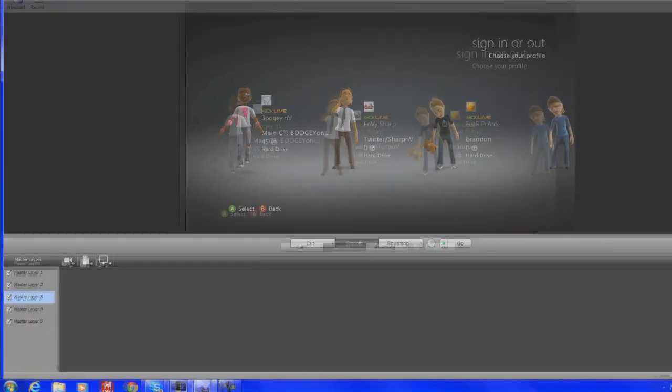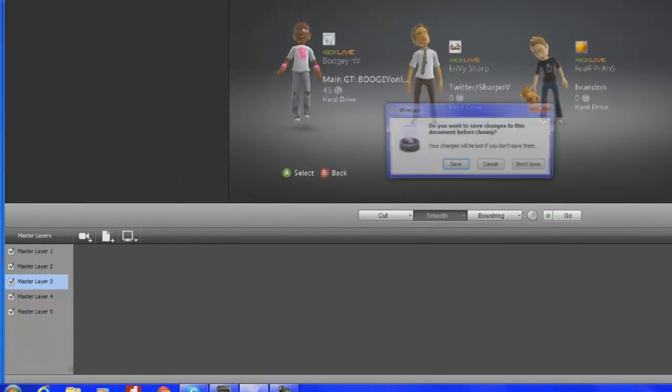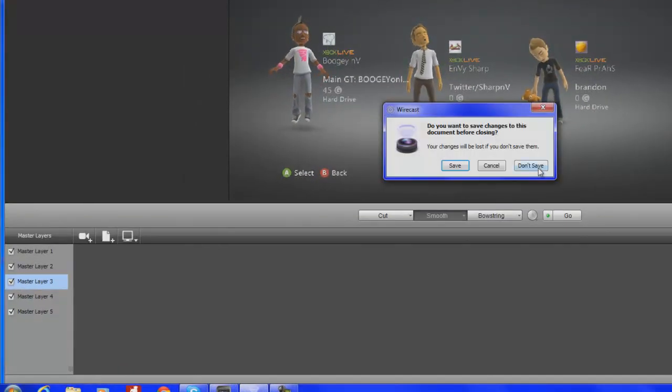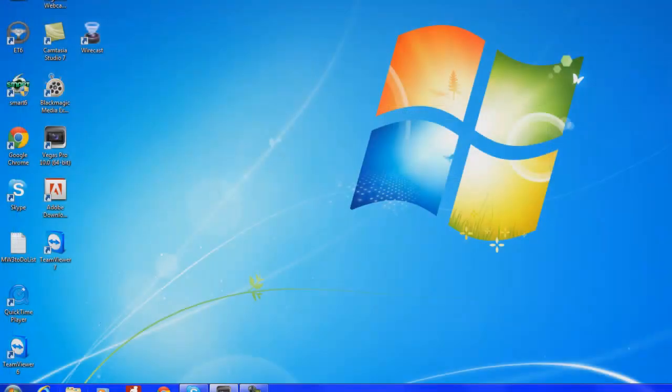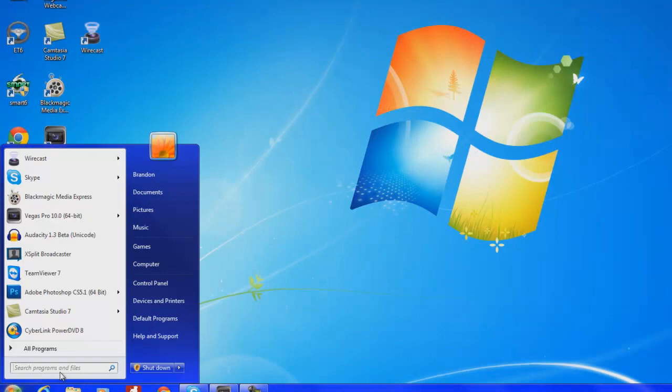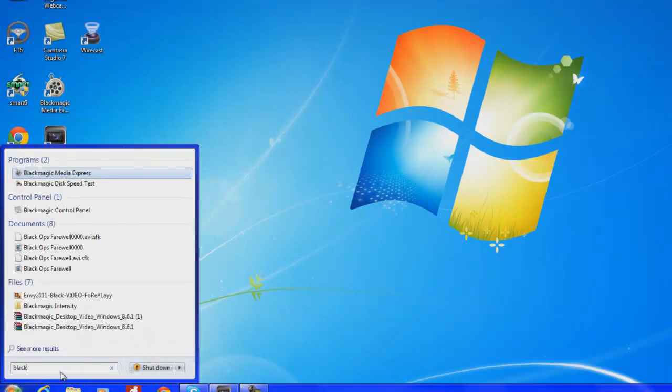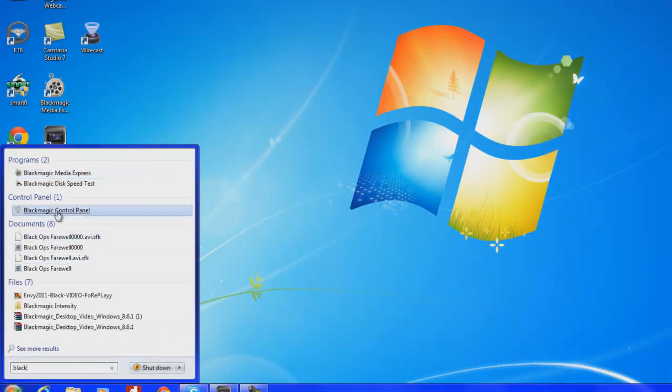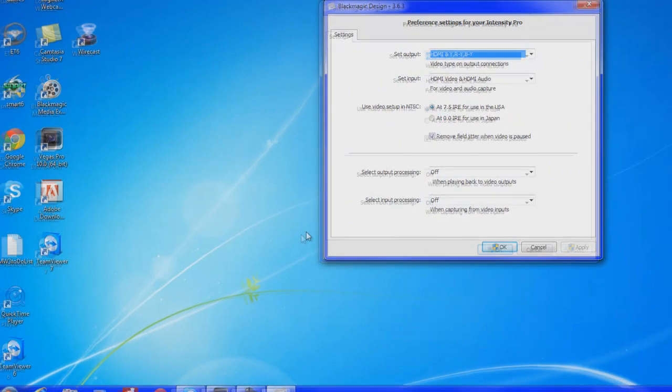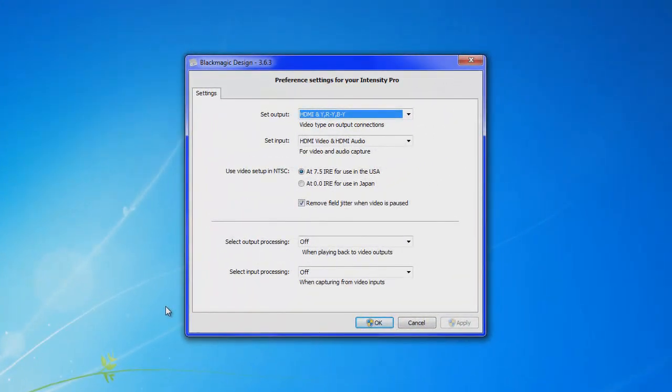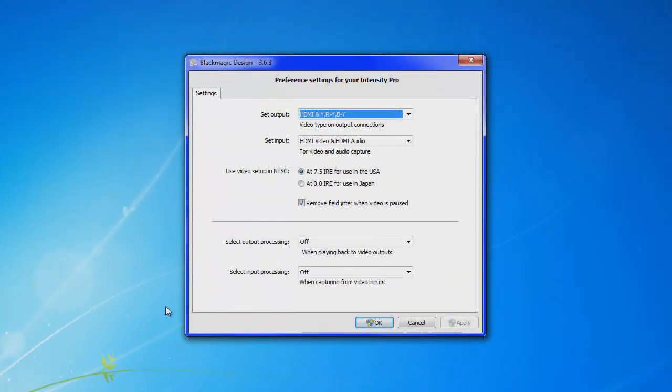I'm going to first off start by closing Wirecast, don't save, and we're going to start out over here in the Blackmagic control panel. Now I don't really know much about using an HDPVR in streaming, I've never done that before. I use a Blackmagic Intensity Pro if you guys have seen my other set of videos.